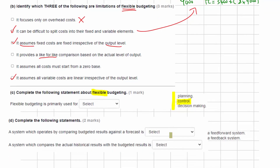Part D asks us to complete two statements. A system which operates by comparing budgeted results against a forecast — the keyword is 'forecast', looking into the future — is a feed-forward system. A system which compares actual historical results with a budget — looking into the past — is a feedback system.